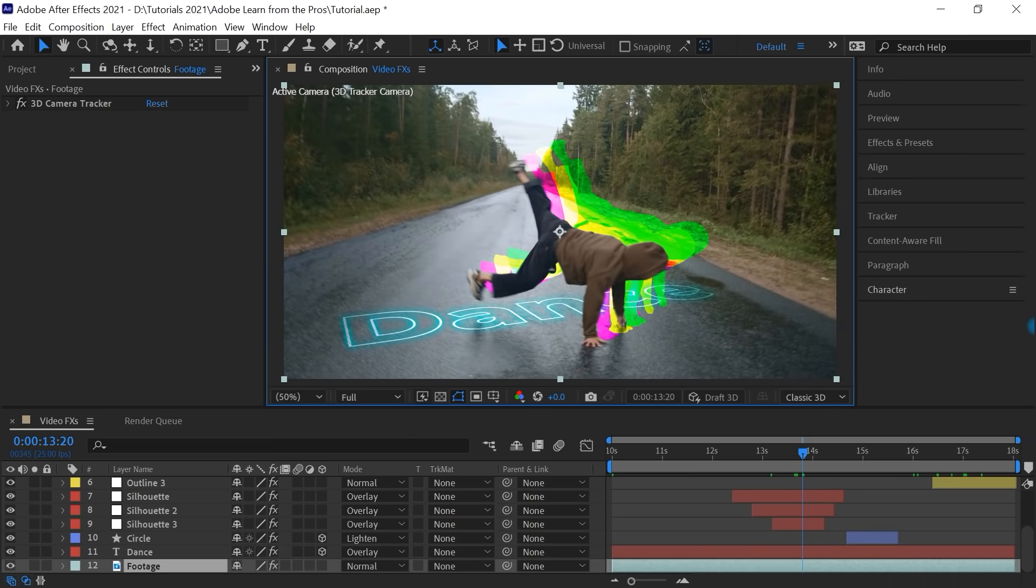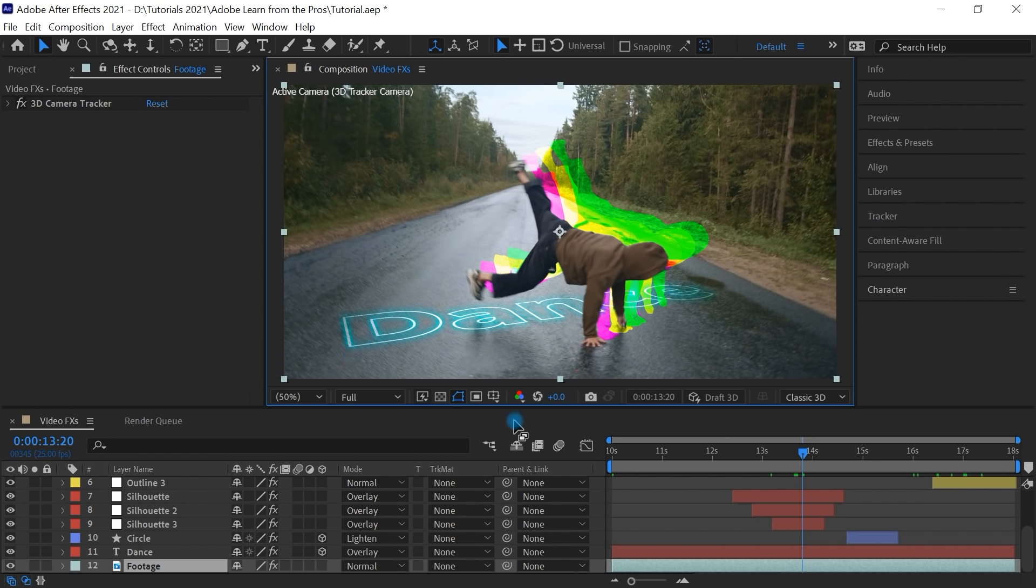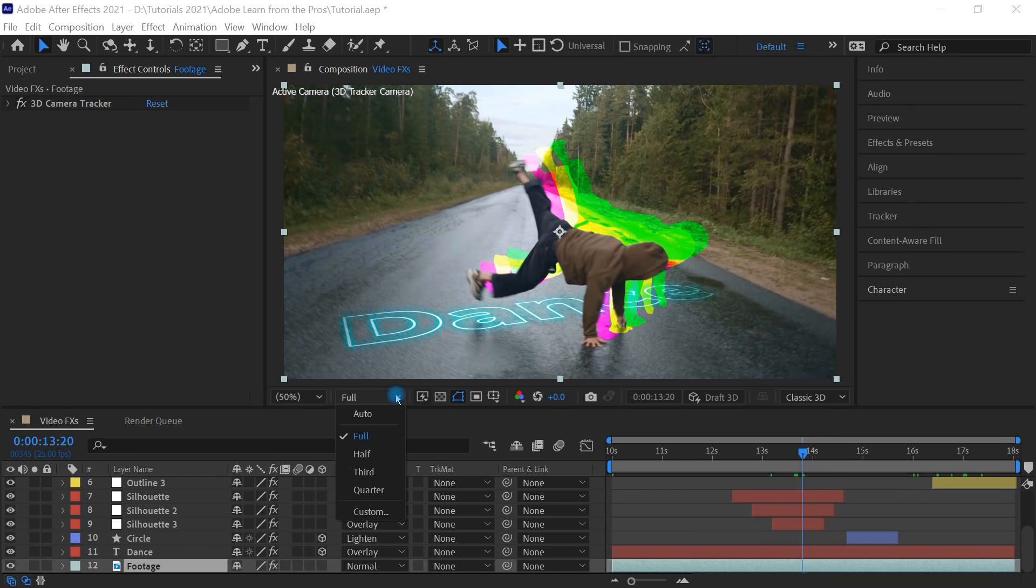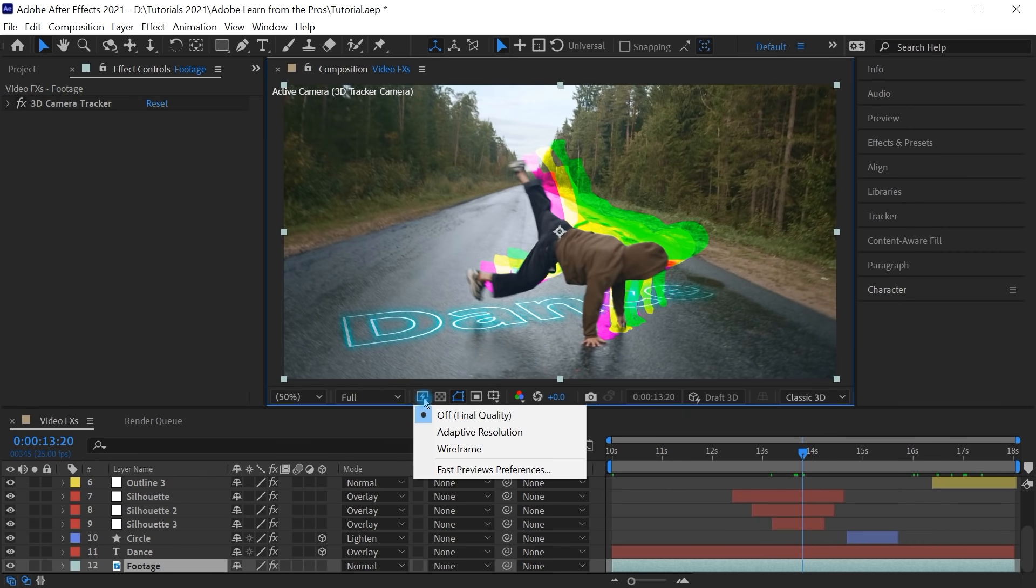The latest version of After Effects, starting with 2021, introduces a redesigned Composition Toolbar. Let's quickly do a recap of the drop-down boxes and the new buttons. The Resolution drop-down has changed location. And here you can switch between different resolutions. The icon next to it is your Fast Previews.